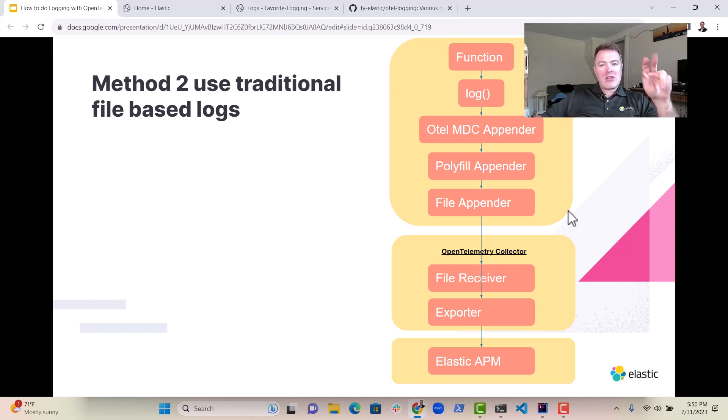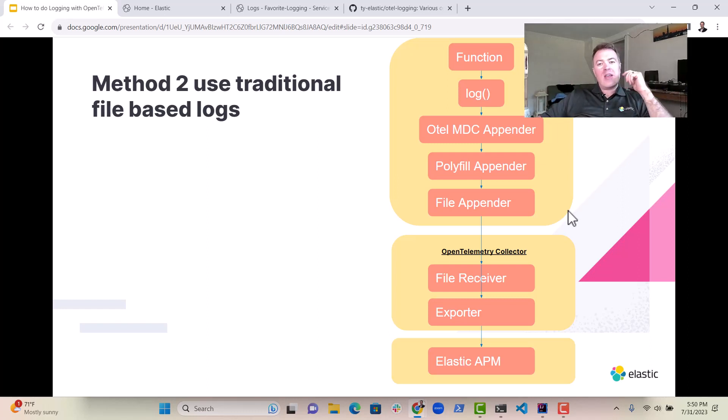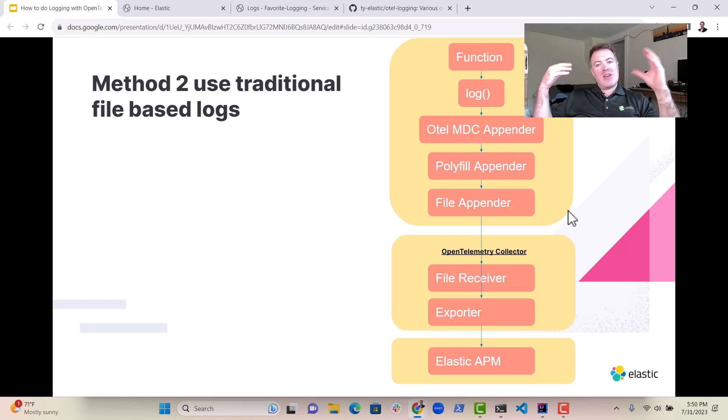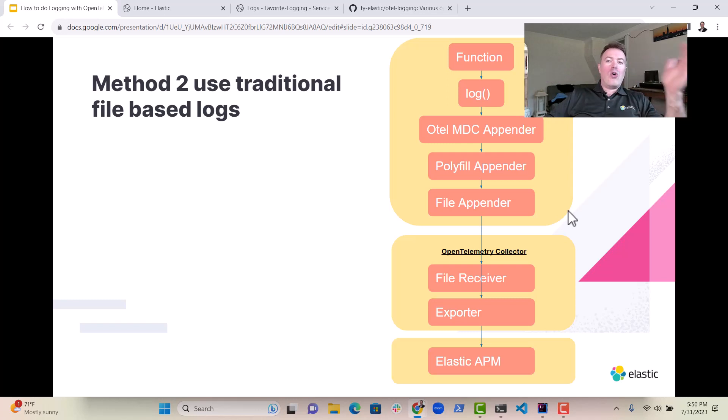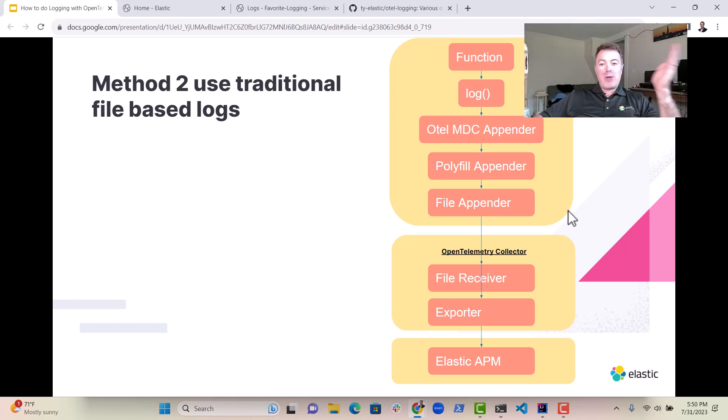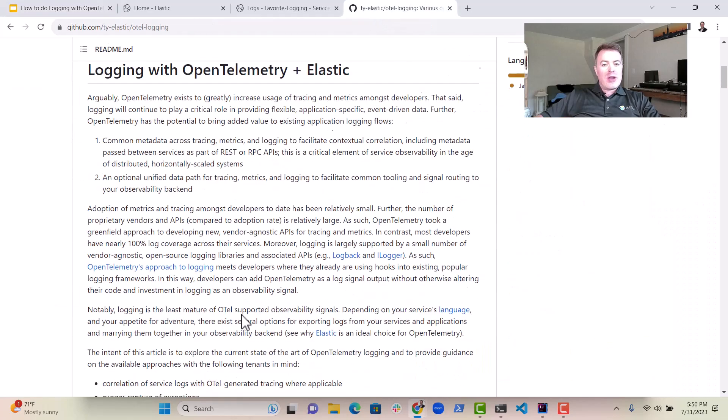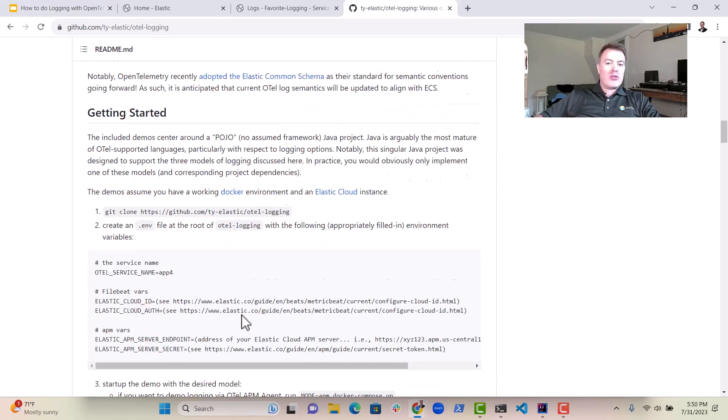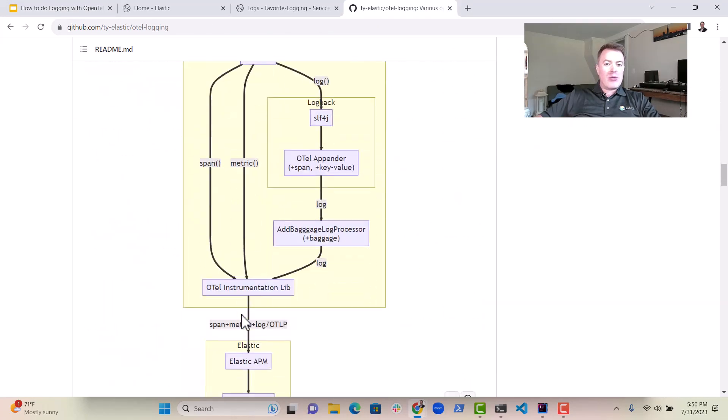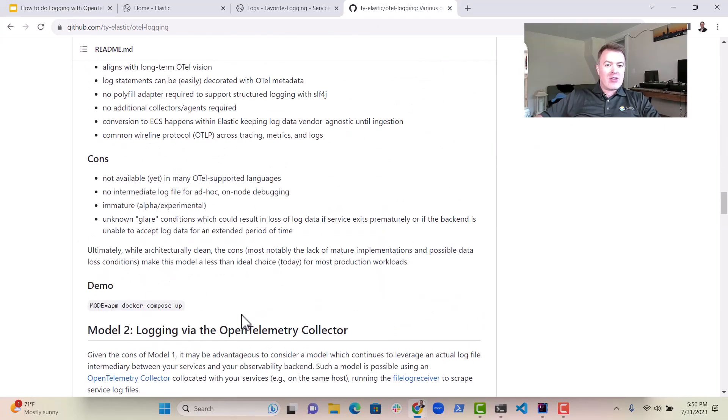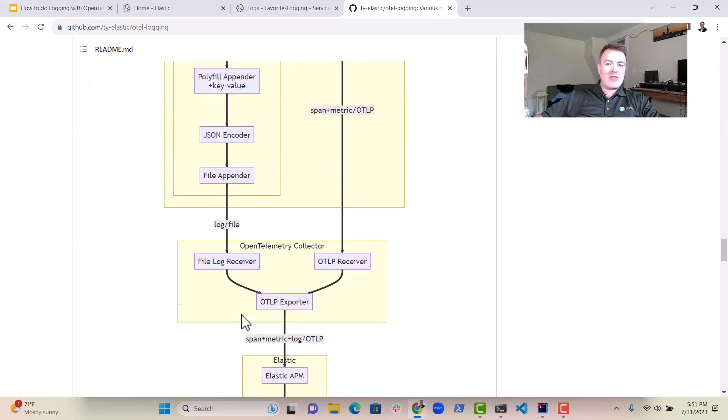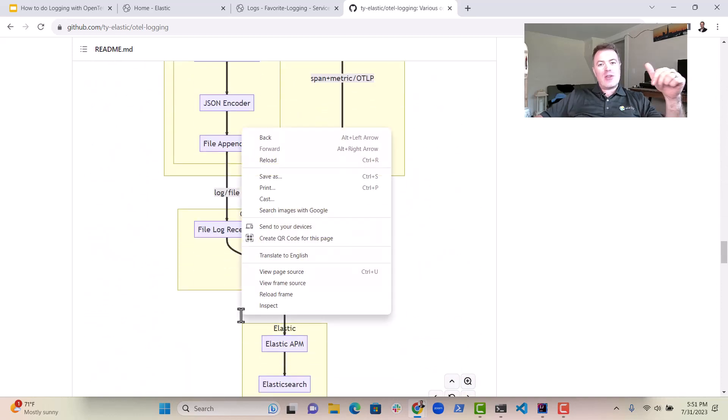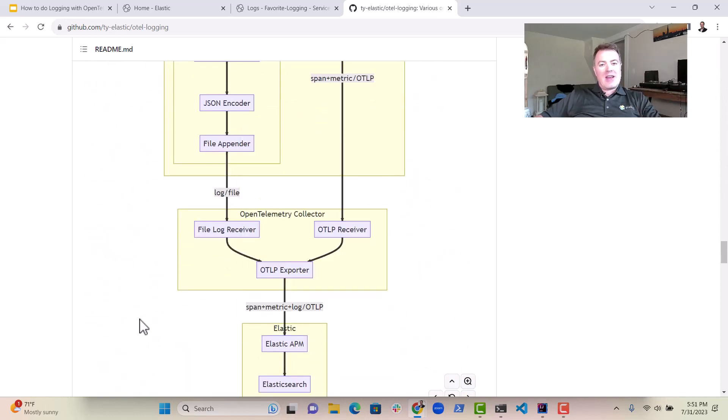So two main methods you can use OpenTelemetry for logging. The easy method using the instrumentation libraries, which you can either set up manually or with the APM agent. Super easy. So what I recommend you do is you go check out Tai's blog here. It goes into a lot more detail on the pros and cons of the different methods. So check it out in the link below and let us know what you think. Thanks very much.